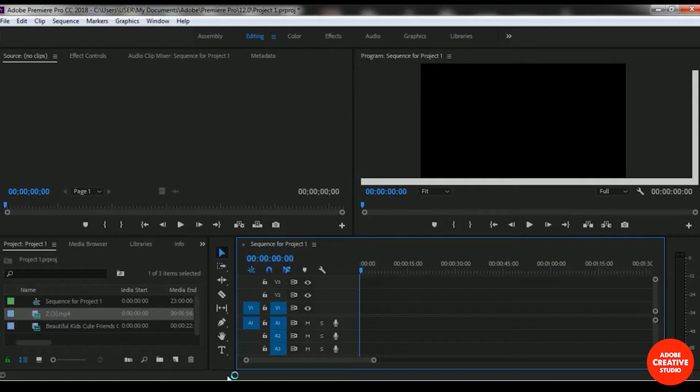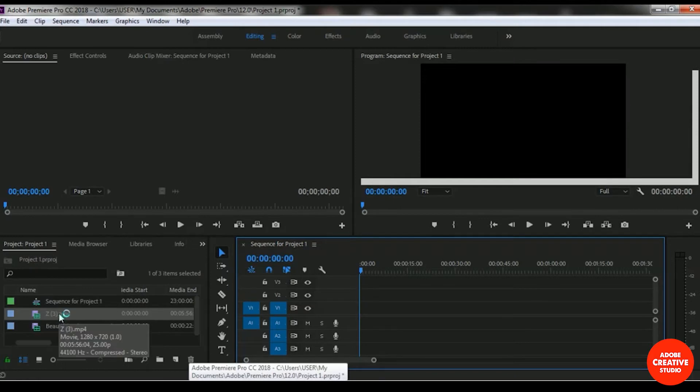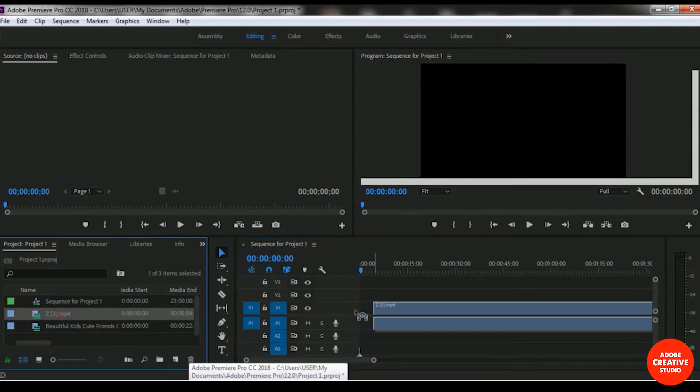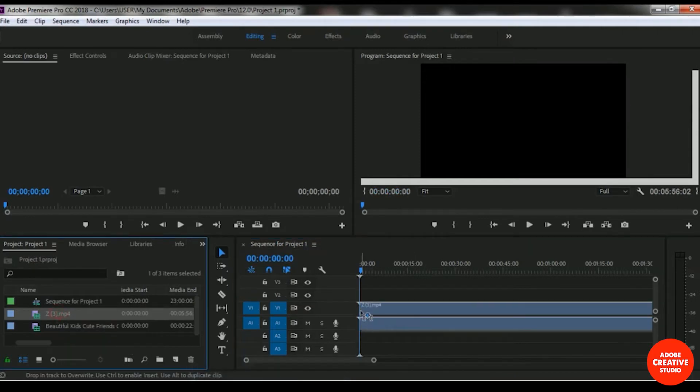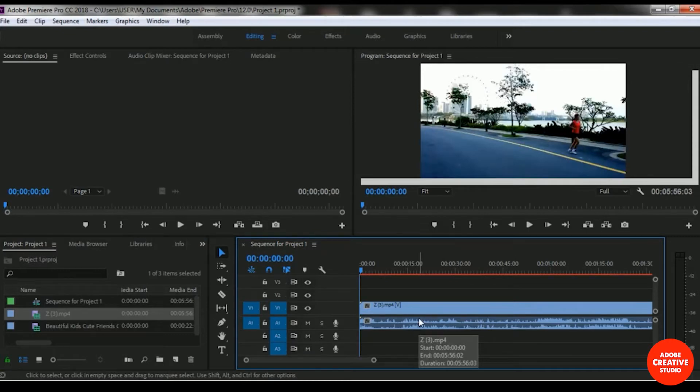I want to add a video clip to our video one track bar. I want to add this Z3 MP4 file to our timeline, so I'm adding this Z3 video file in our timeline. Here is a morning jogging video.